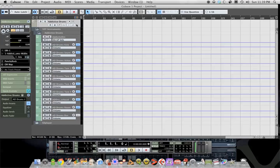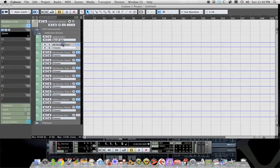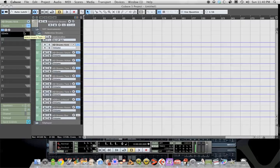So once you have that all hooked up, you should be able to strike your e-kit and have it play sounds through addictive drums. Now, the one thing I will point out is a lot of drum libraries, like Steven Slate, addictive drums, BFD.